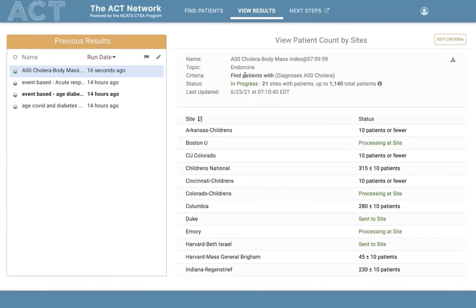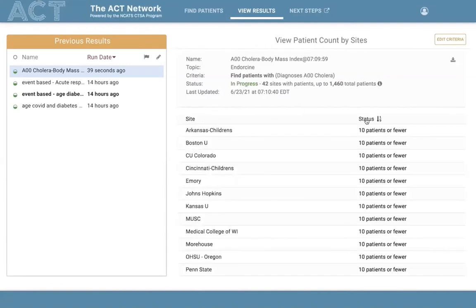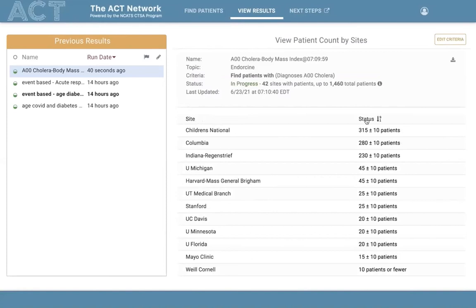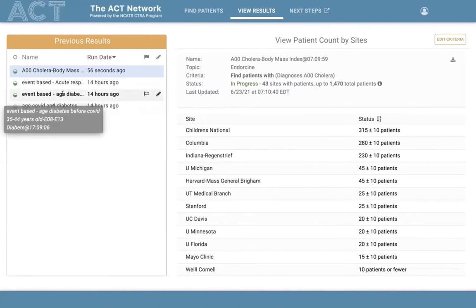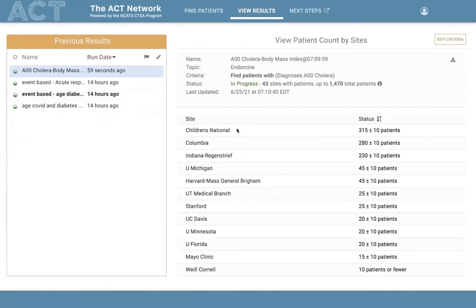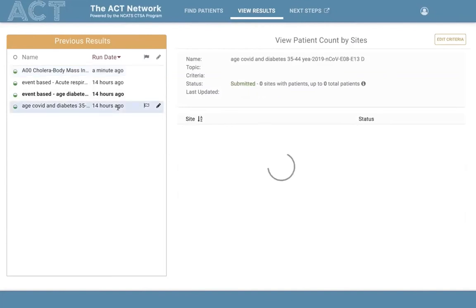A readable version of the criteria set is shown at the top, and below is a table of site results with alternating colors to make it easy to parse site names and counts. Users can sort by name or by status to find the largest patient cohorts. A previous results panel on the left displays a history of prior queries; rows in bold contain new or unread data, similar to browsing an email inbox for new messages.